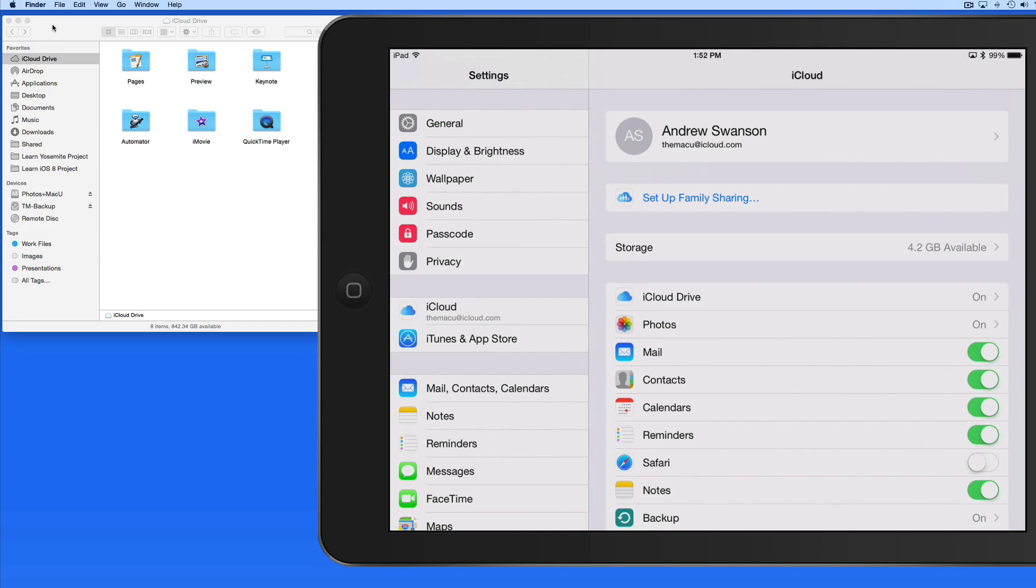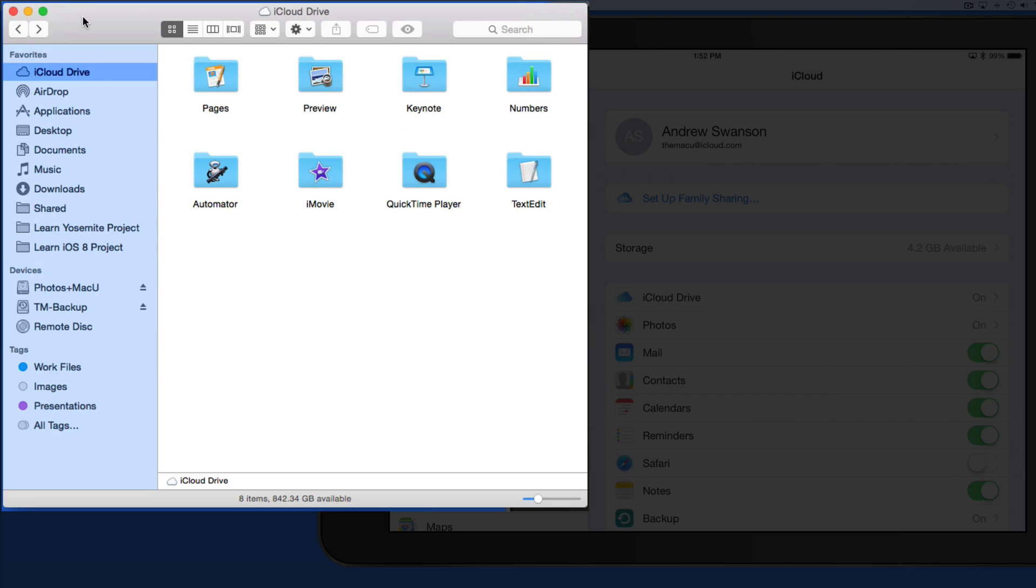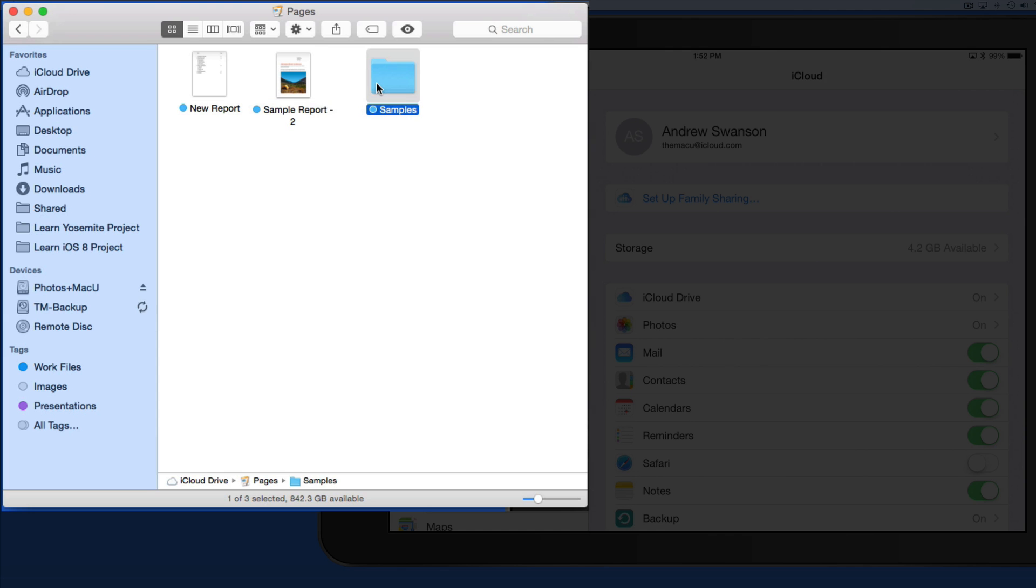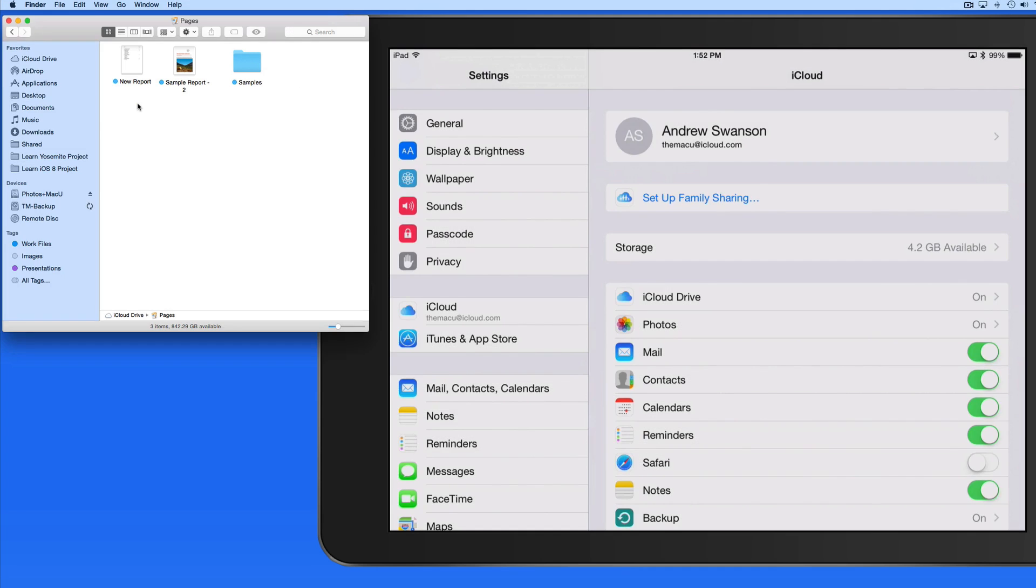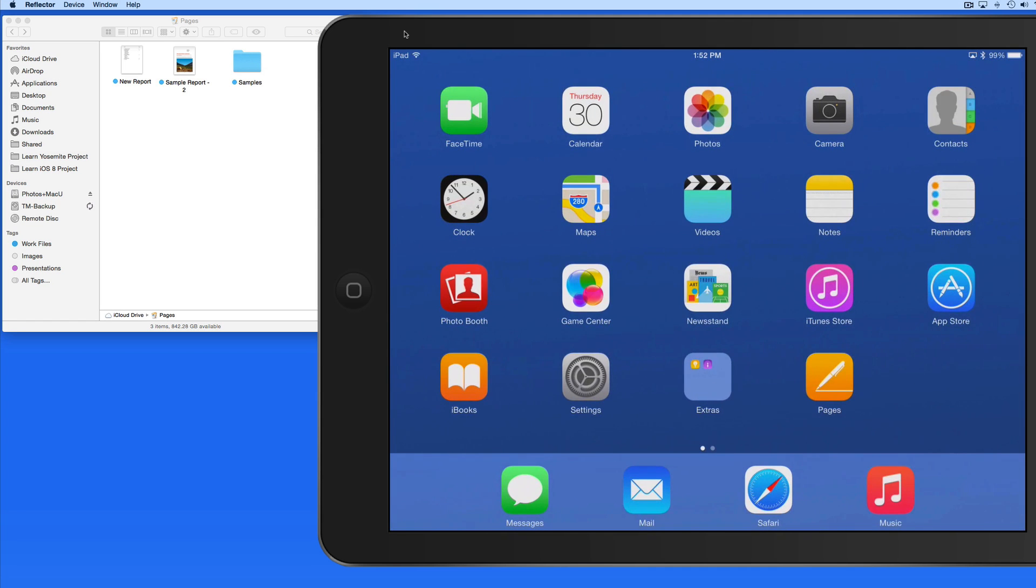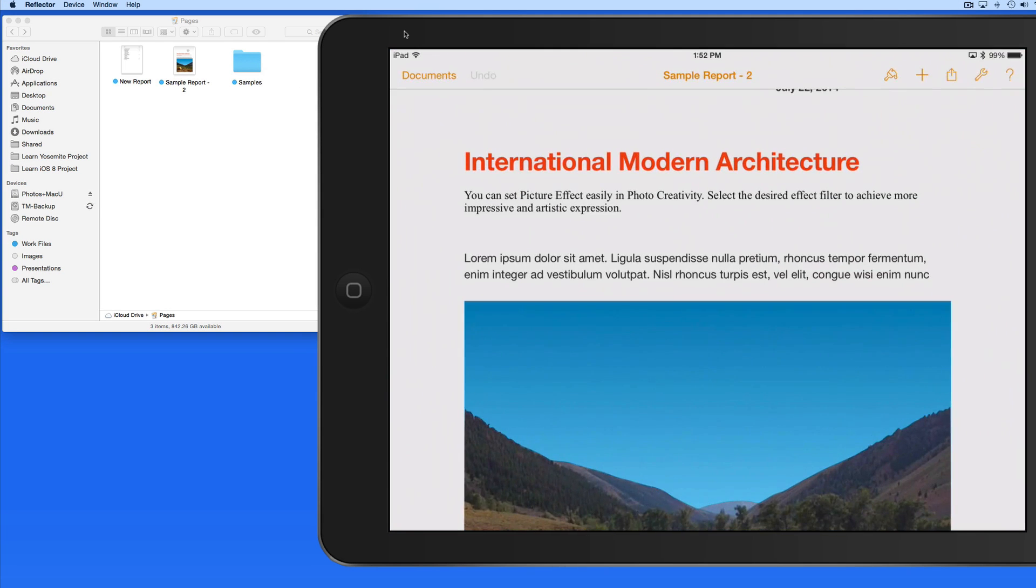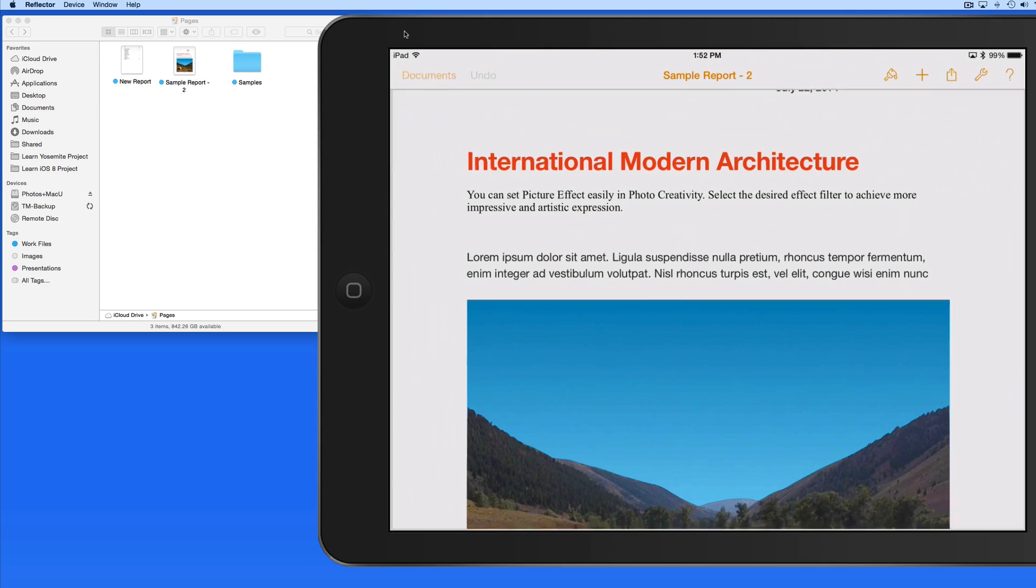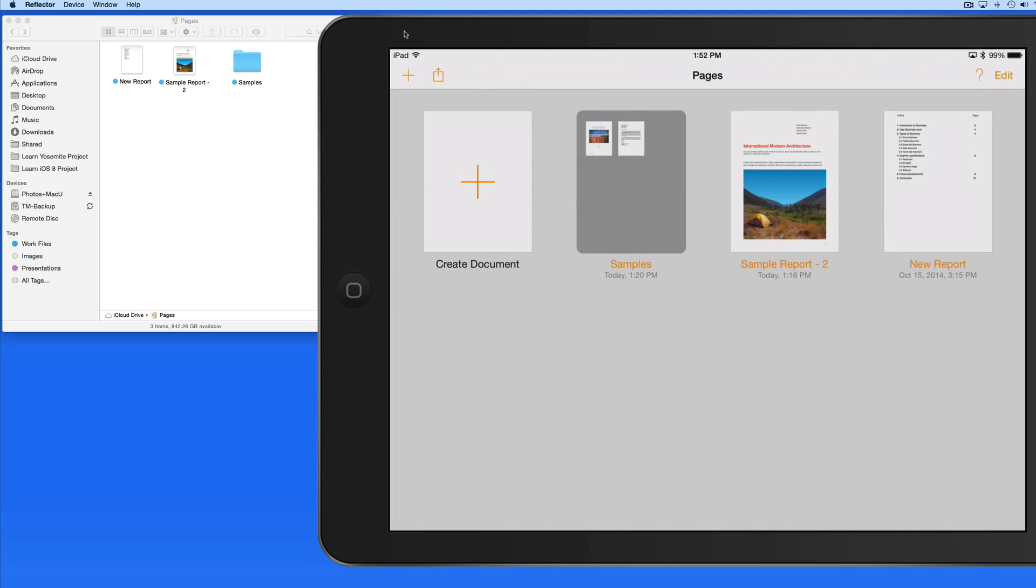I'm going to start here in the iCloud Drive folder on my Mac. Currently, I only have folders for apps that are utilizing iCloud Drive. Within the Pages folder, I have a couple pages documents and a folder. If I open the Pages iOS app and tap Documents, I can see the same files are available here.